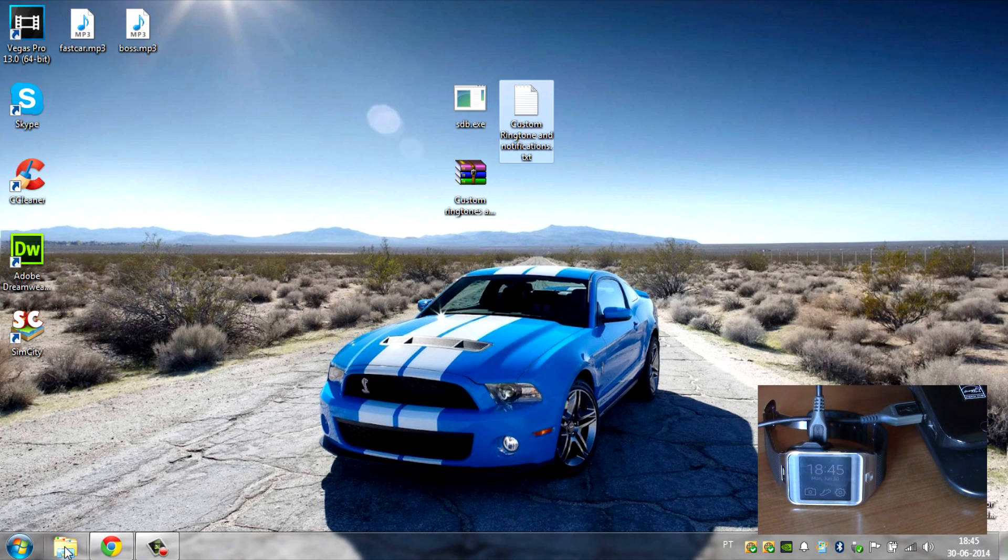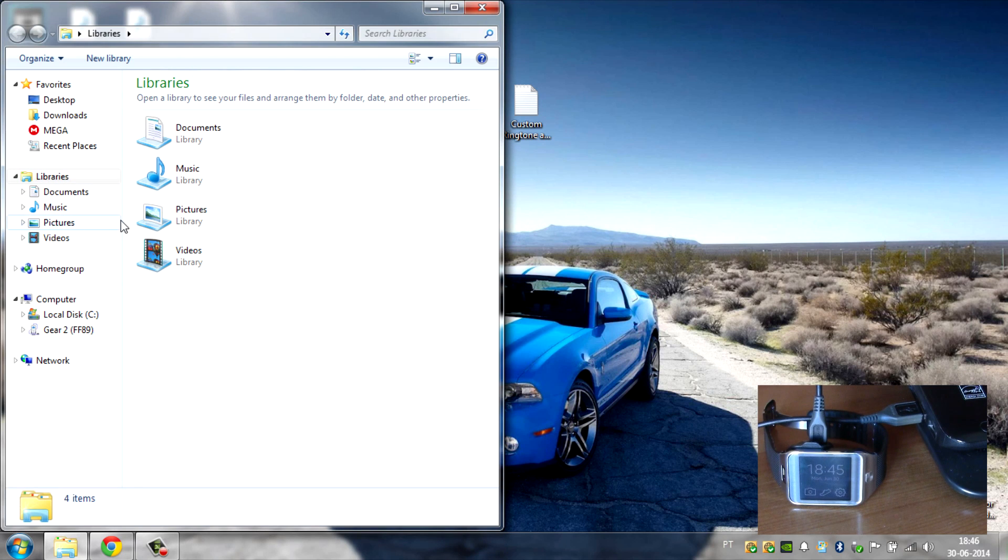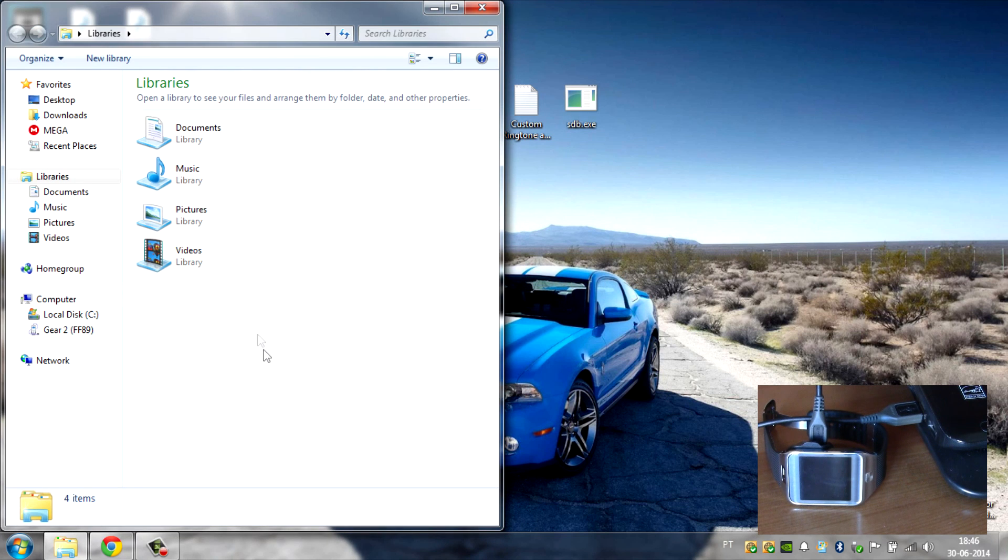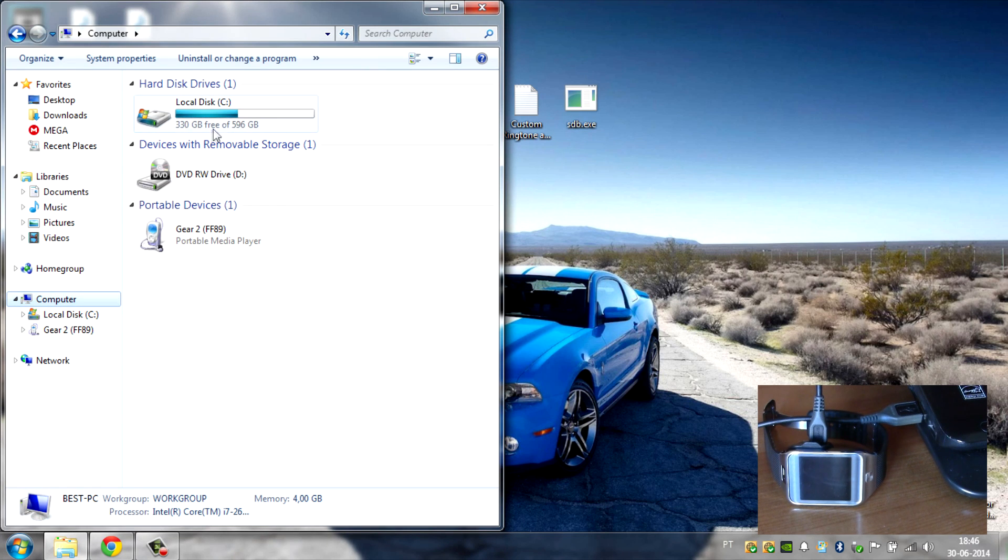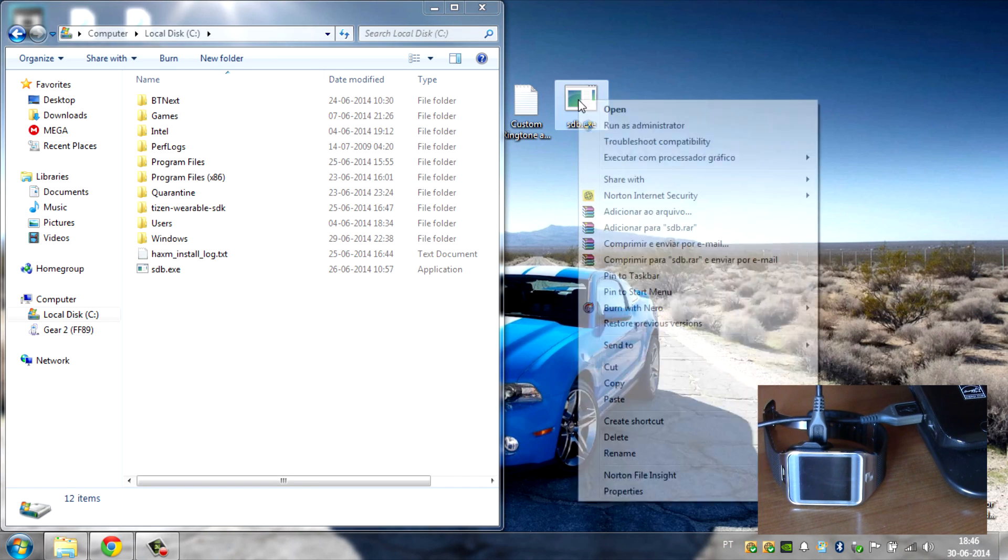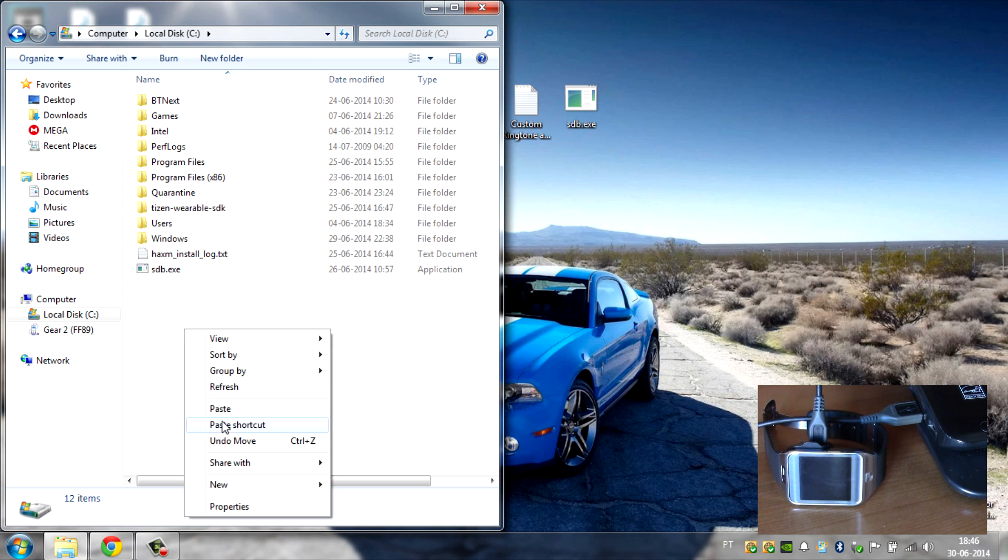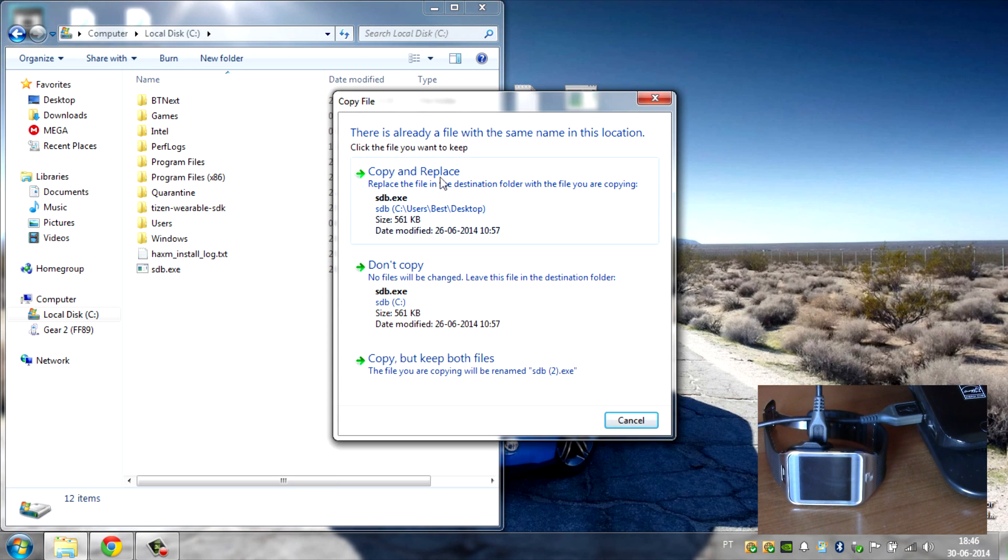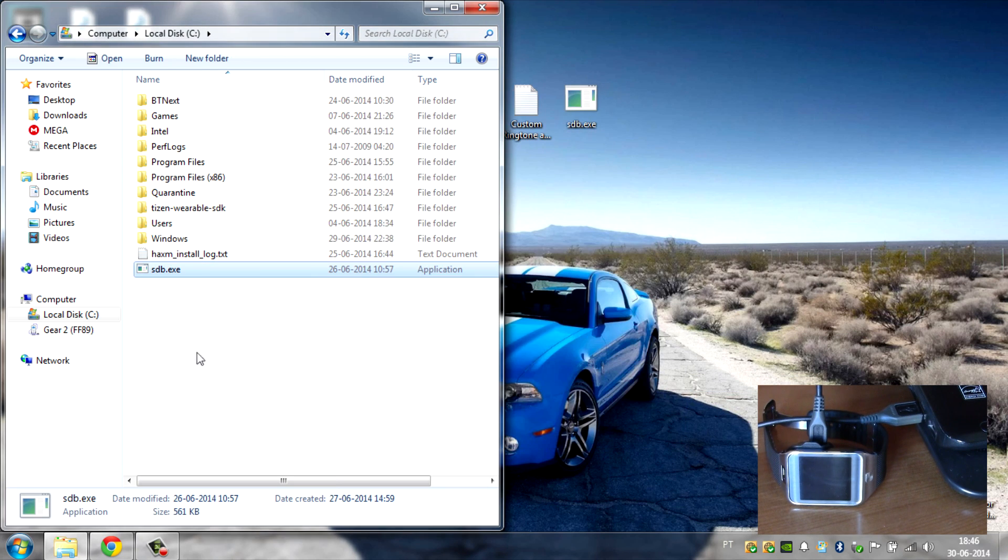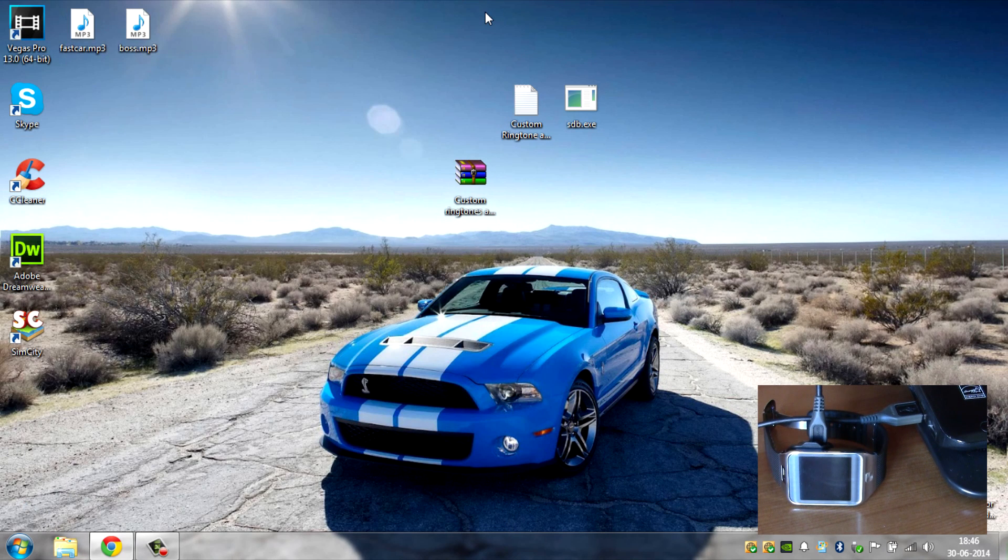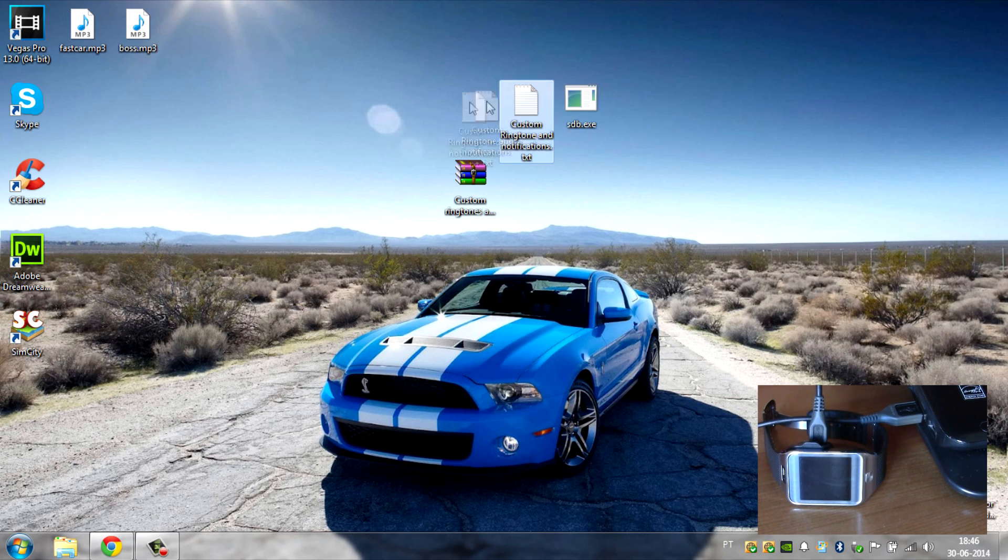You have this ADB and then this custom ringtones and notifications text file. Go ahead and open up Windows Explorer, go to My Computer and then local disk C, and then just copy this and paste it here. I already have one there, I'm gonna just copy and replace. Now you can close this.